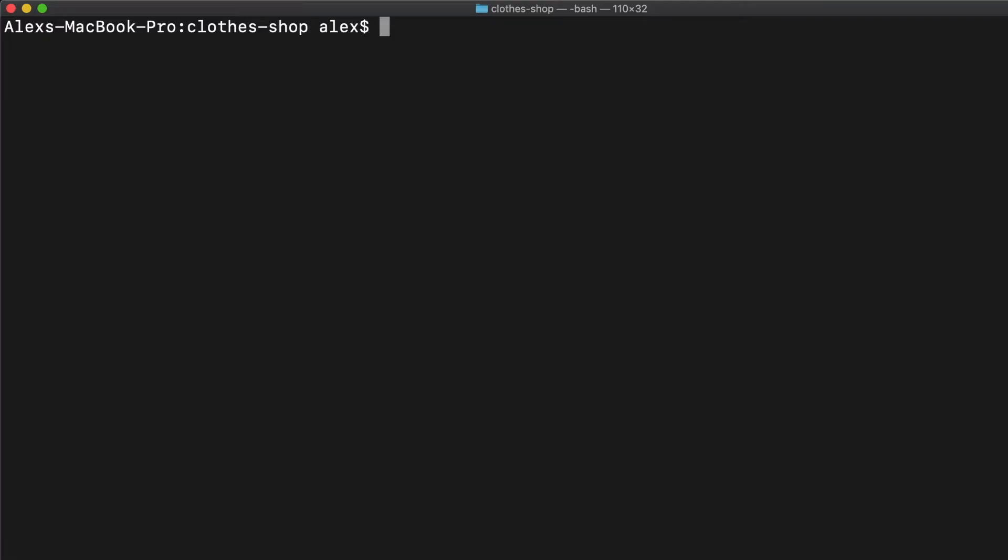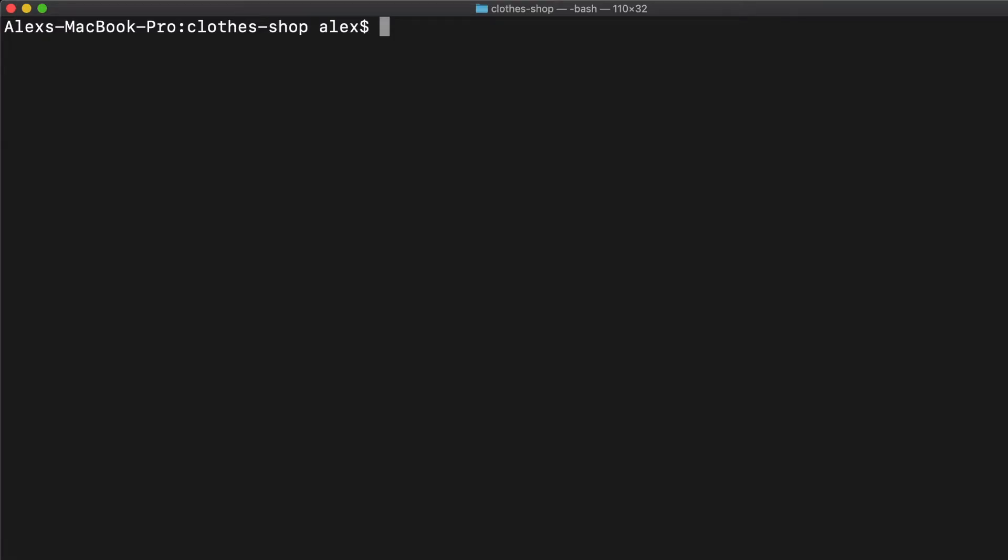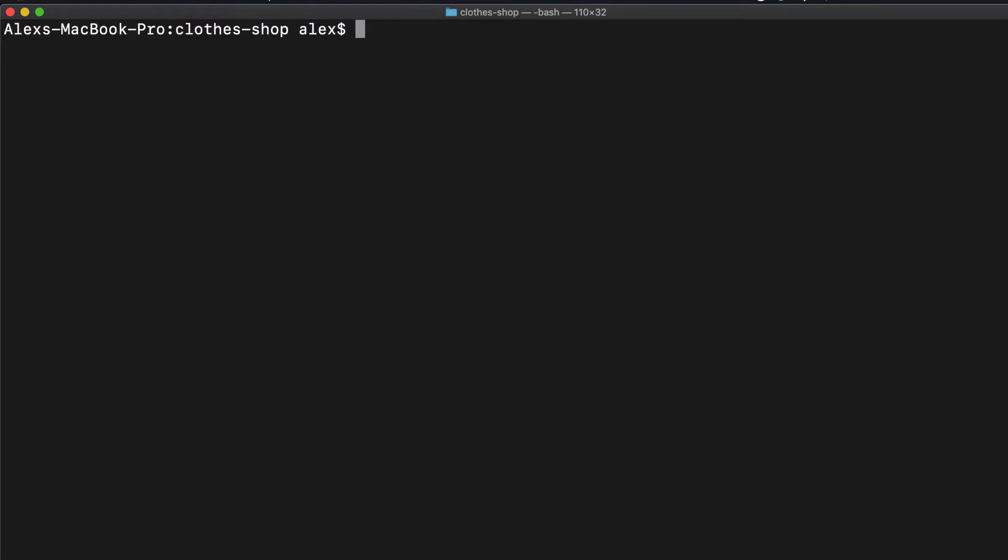So let's first hit the terminal and get Postgres installed. The easiest way to do this on a Mac is using Homebrew. I'll post the link in the description below. If you haven't got Homebrew set up, pause the video, get it set up, and then you should be good to install Postgres.